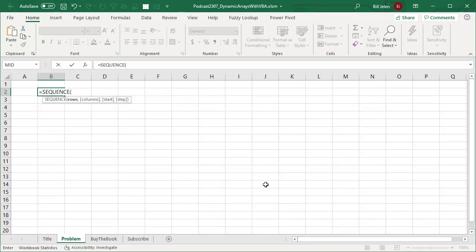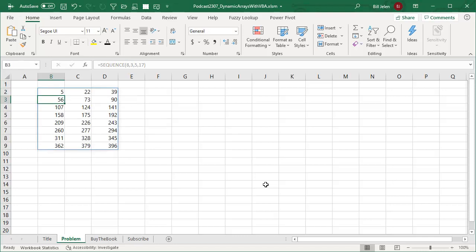The new dynamic array formulas - filter, sort, unique, sequence - for example, 8 rows, 3 columns, starting at 5, jumping by 17, generates that array on the fly.